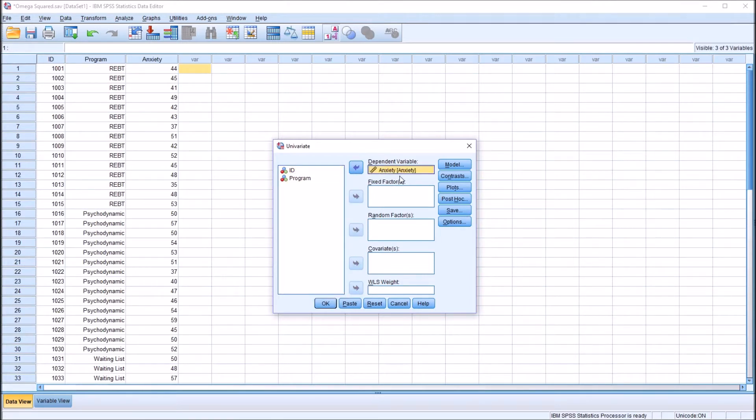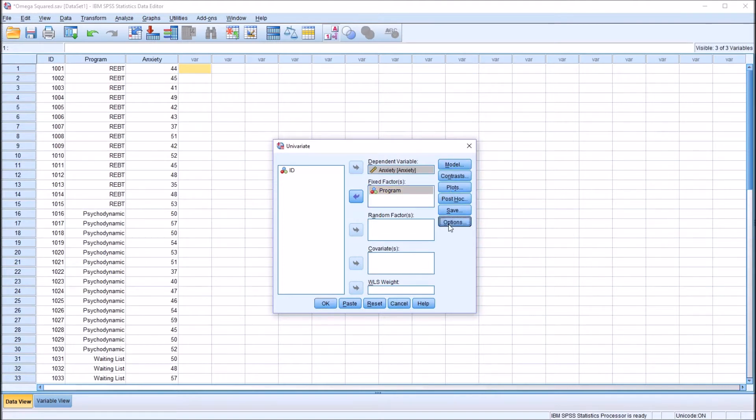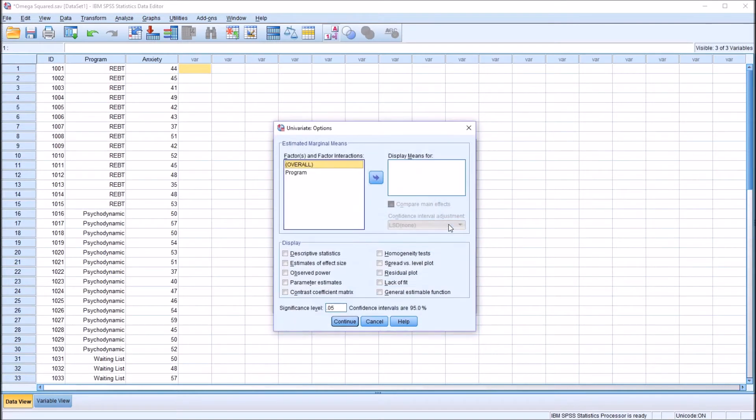I'm going to move anxiety over to that because that's our dependent variable. And program is our independent variable, so it moves to this fixed factor list box. And I'm going to leave all these settings as they are by default, except for under options.